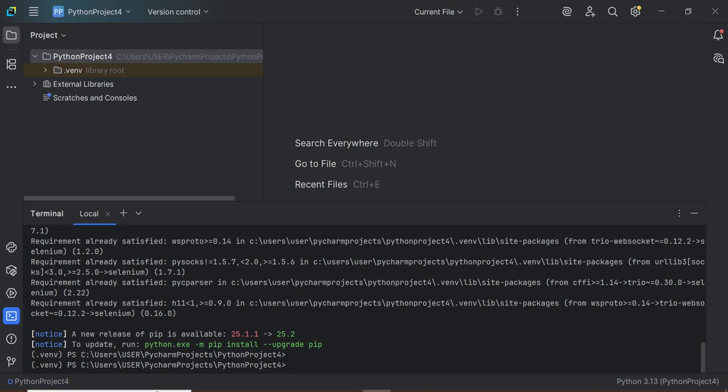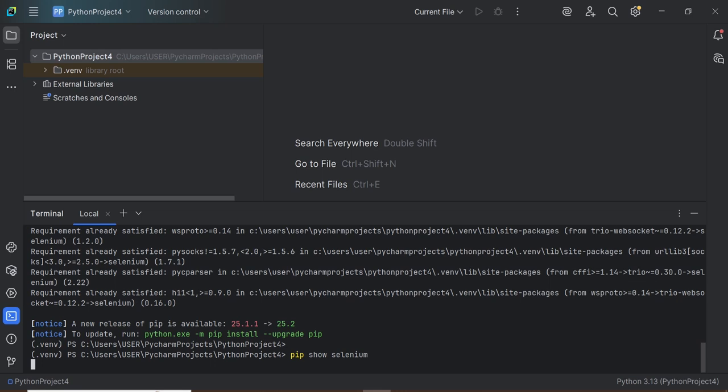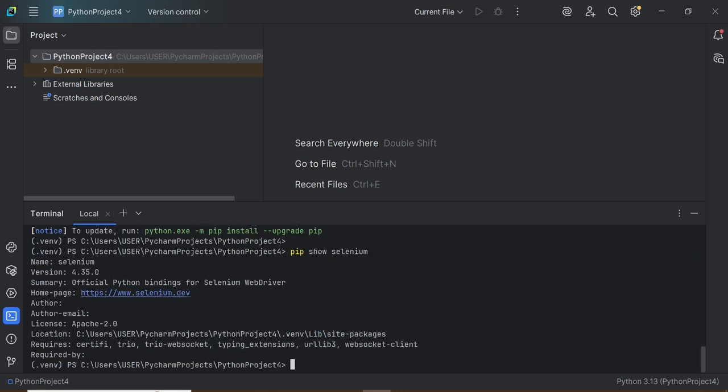To verify this package, enter pip show selenium. This command checks the Selenium version. The installed version is 4.35.0.